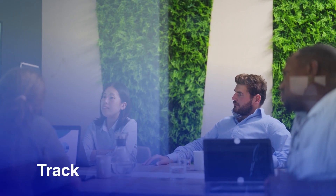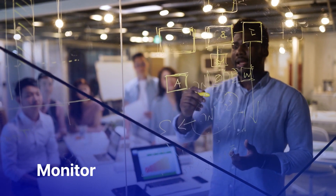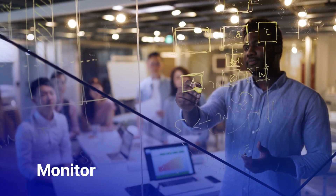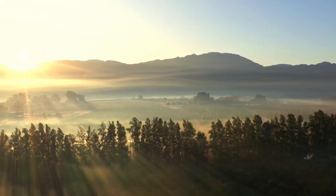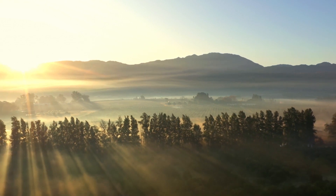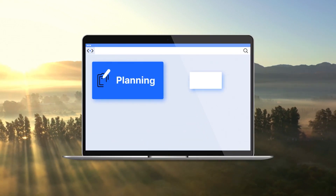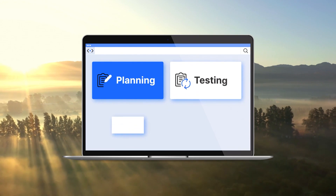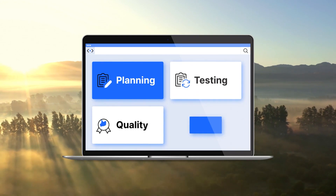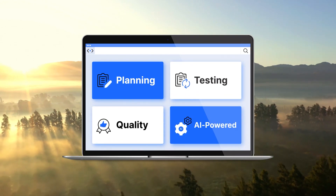Plus, manage, track and monitor your sustainability initiatives and progress. Take control of your sustainability goals and accelerate application delivery with planning, testing, quality and AI-powered automation.